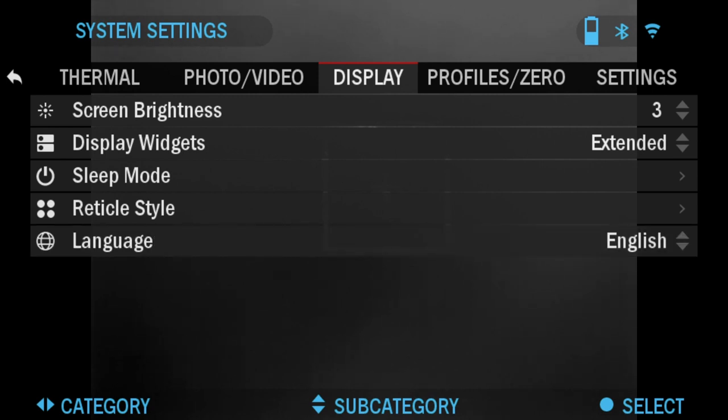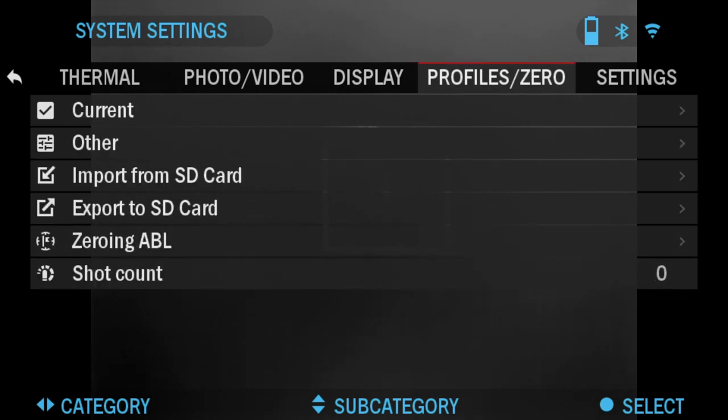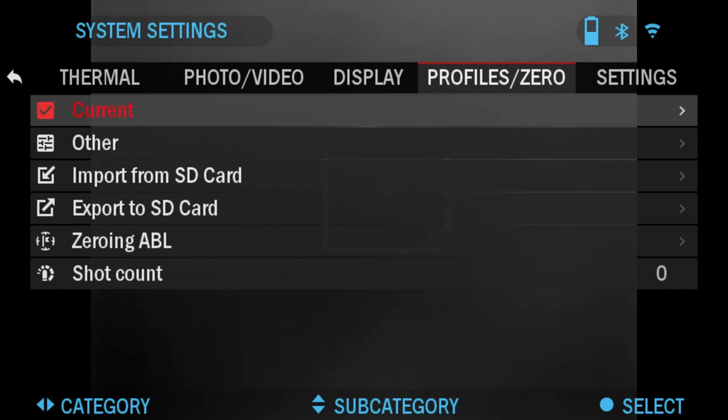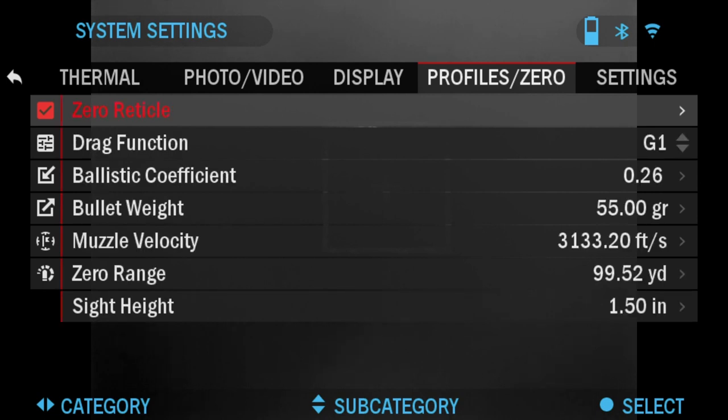Now the next tab is Profiles and Zero. Here you would be choosing the current profile that you have. You can put in your ballistic information. I'll go over the ballistic calculator and how to set this up in a different video.